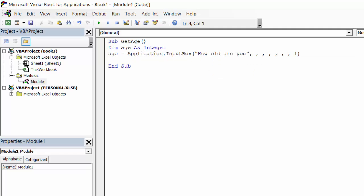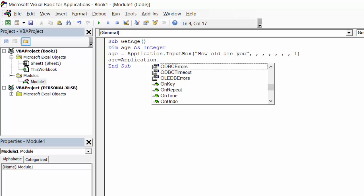This is one way of doing this. Another way you can use the name of the parameter: age equals application.inputbox.